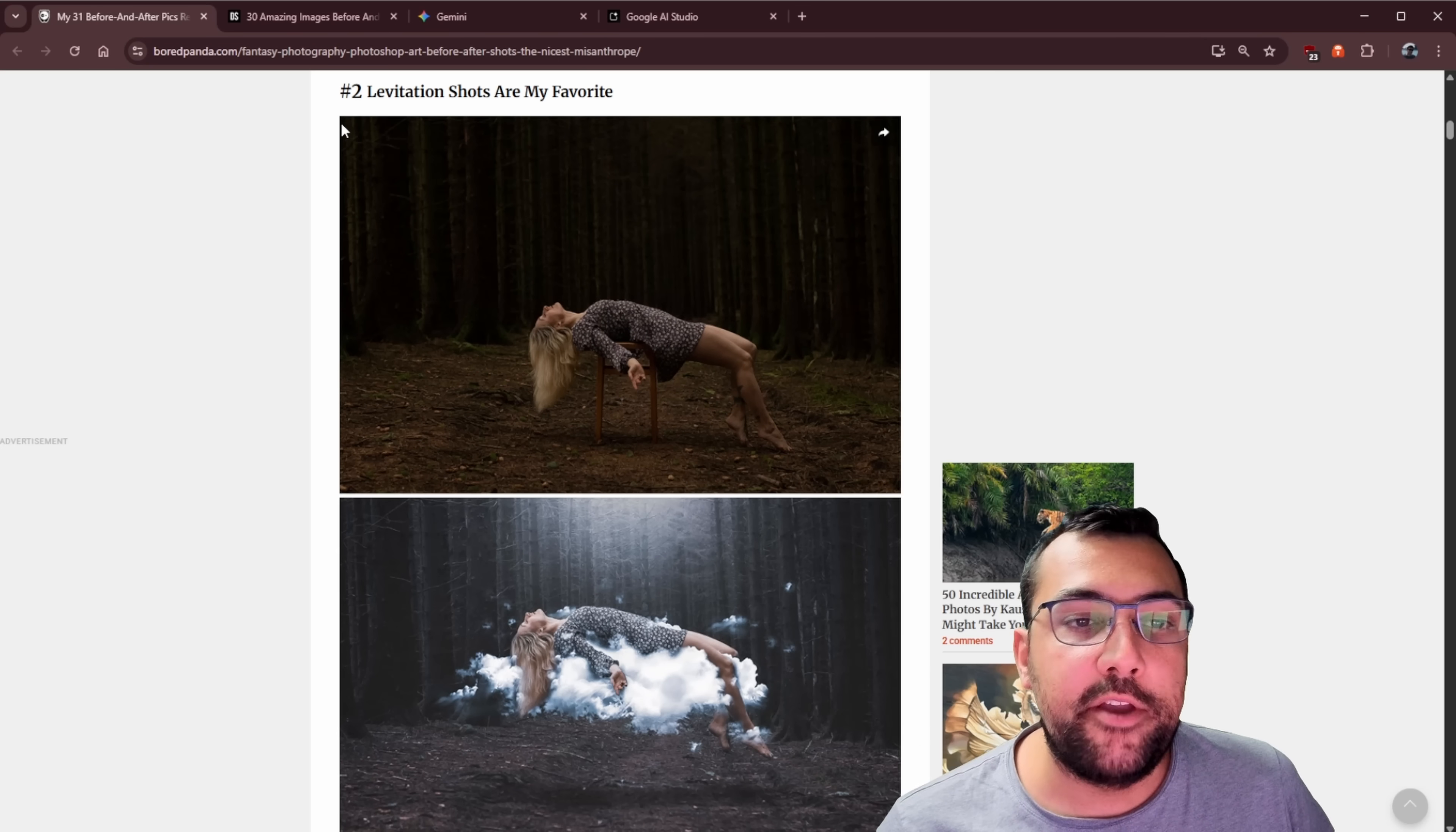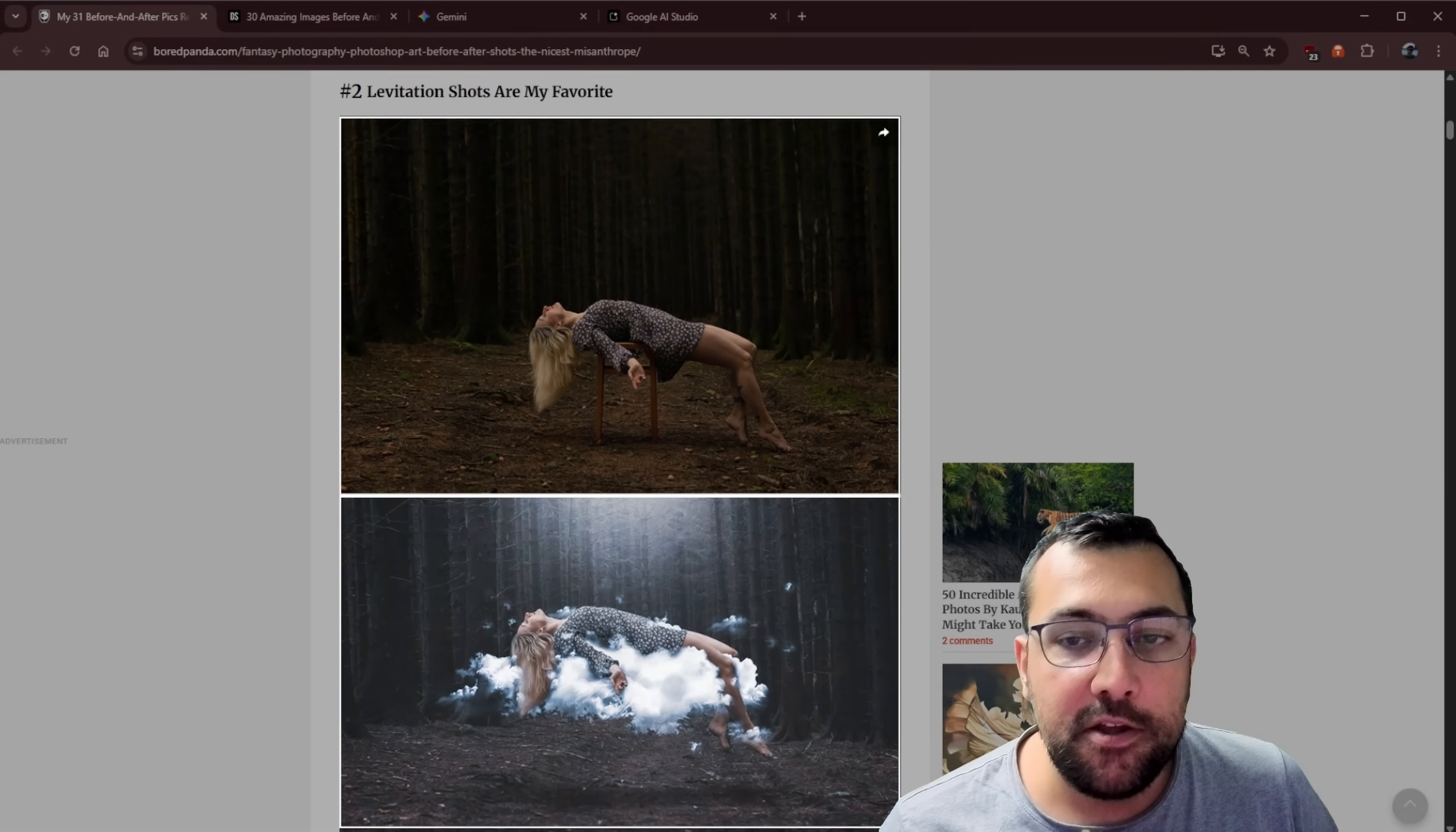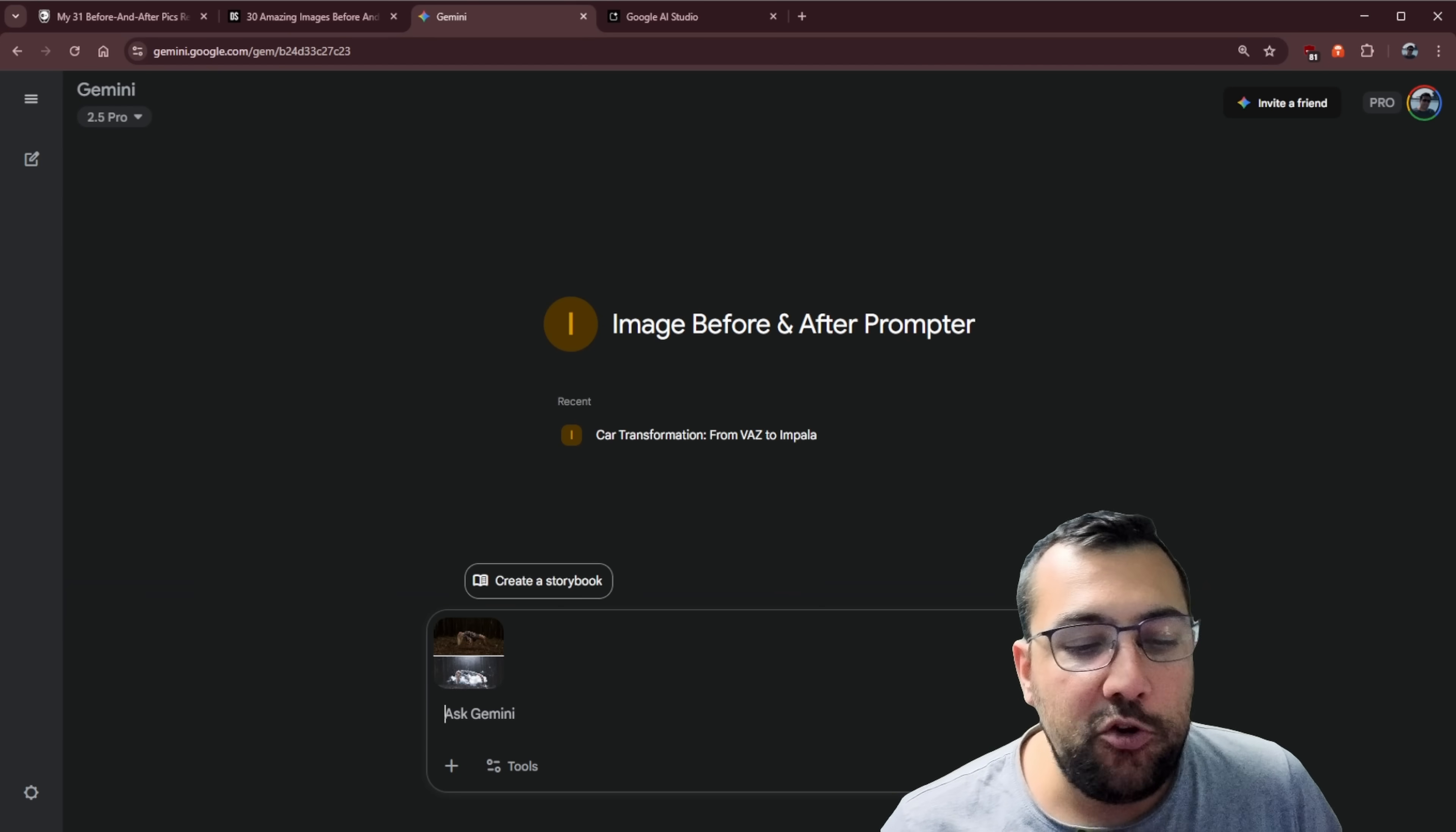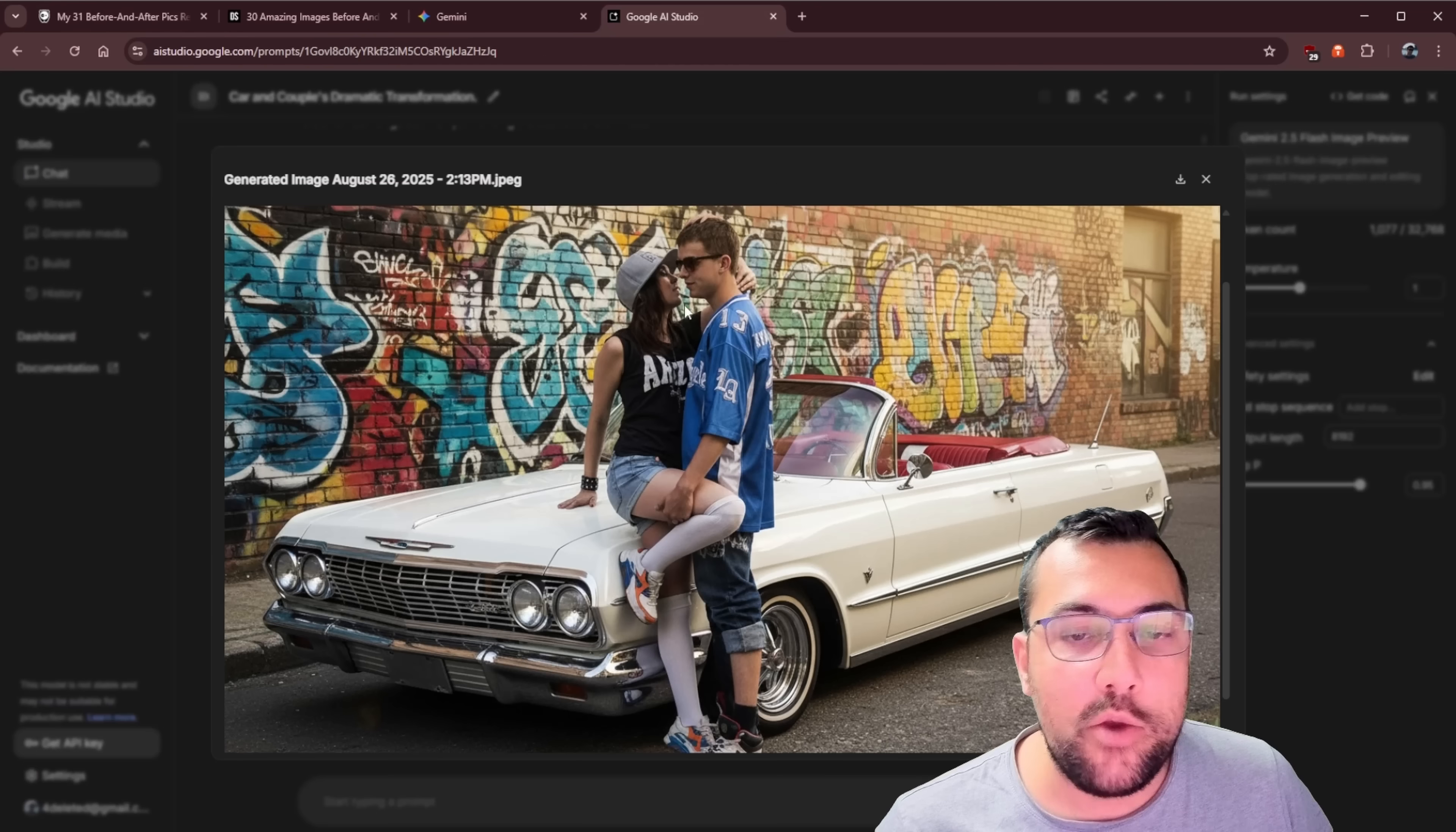So let's do this live now. The results are going to be what they are. We're going to screenshot the before and after. We're going to come to Gemini. We're going to go to my gem, which I call image before and after. We're going to paste in our image. We're going to come back. We're going to screenshot just the starting image. That's all we want.